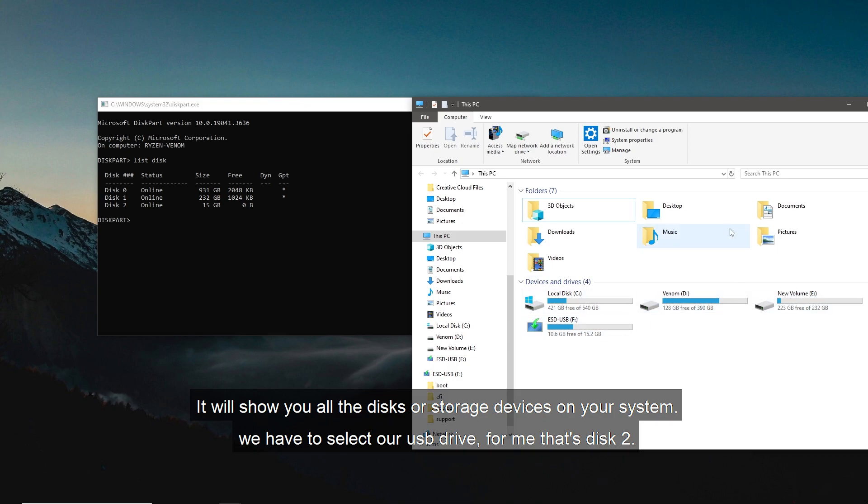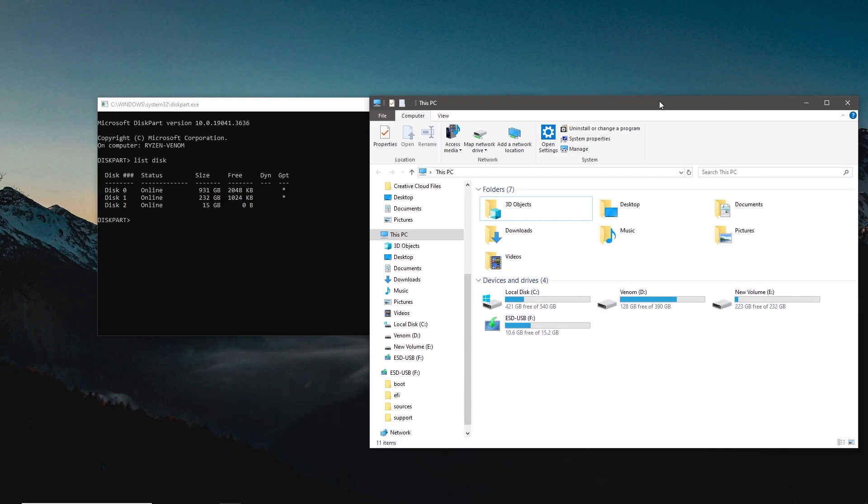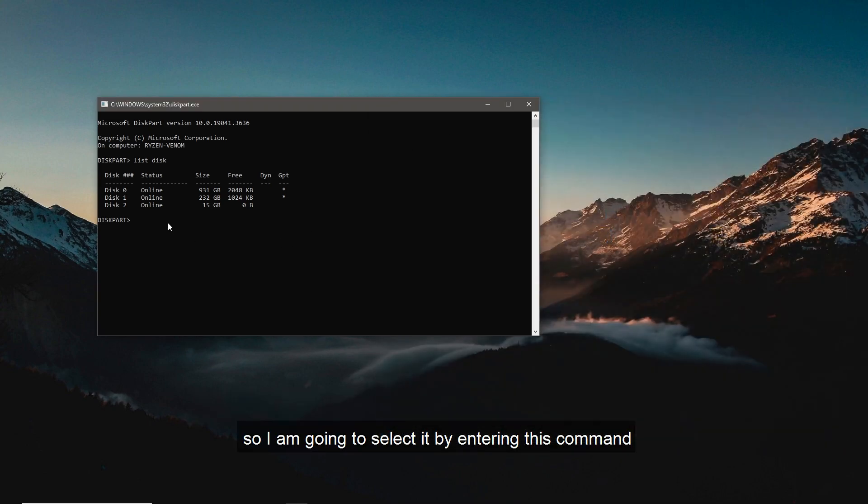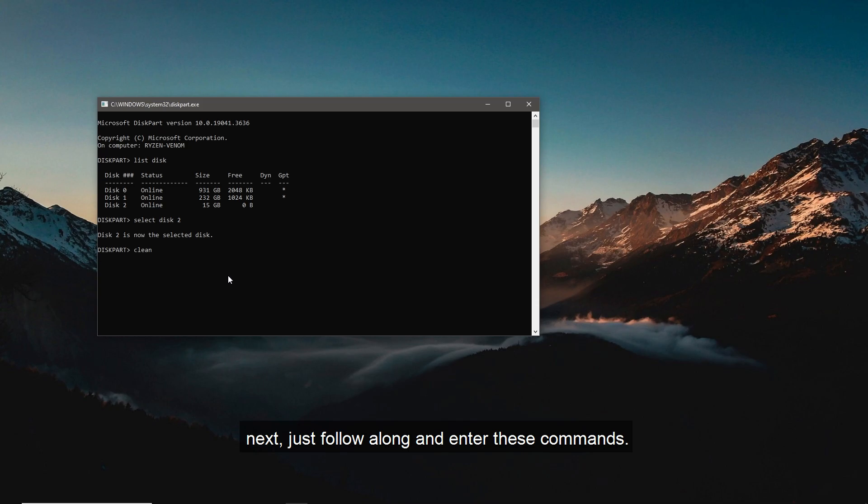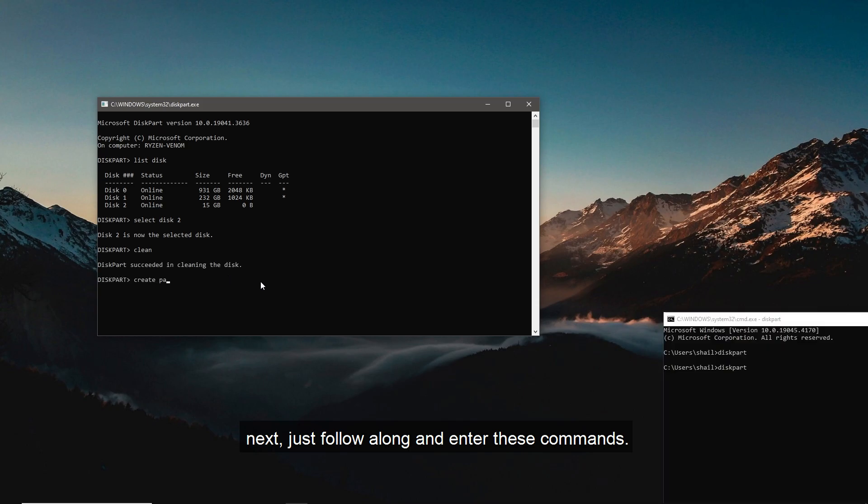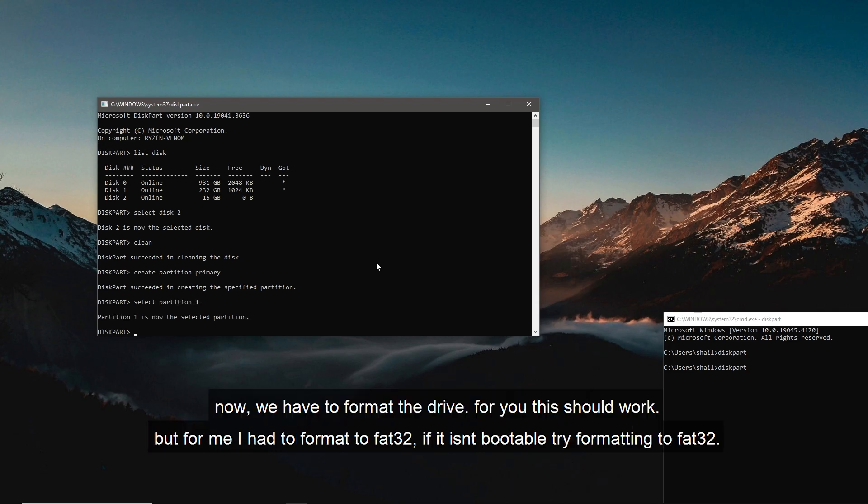So I'm going to select it by entering this command. Next, just follow along and enter these commands. Now we have to format the drive.